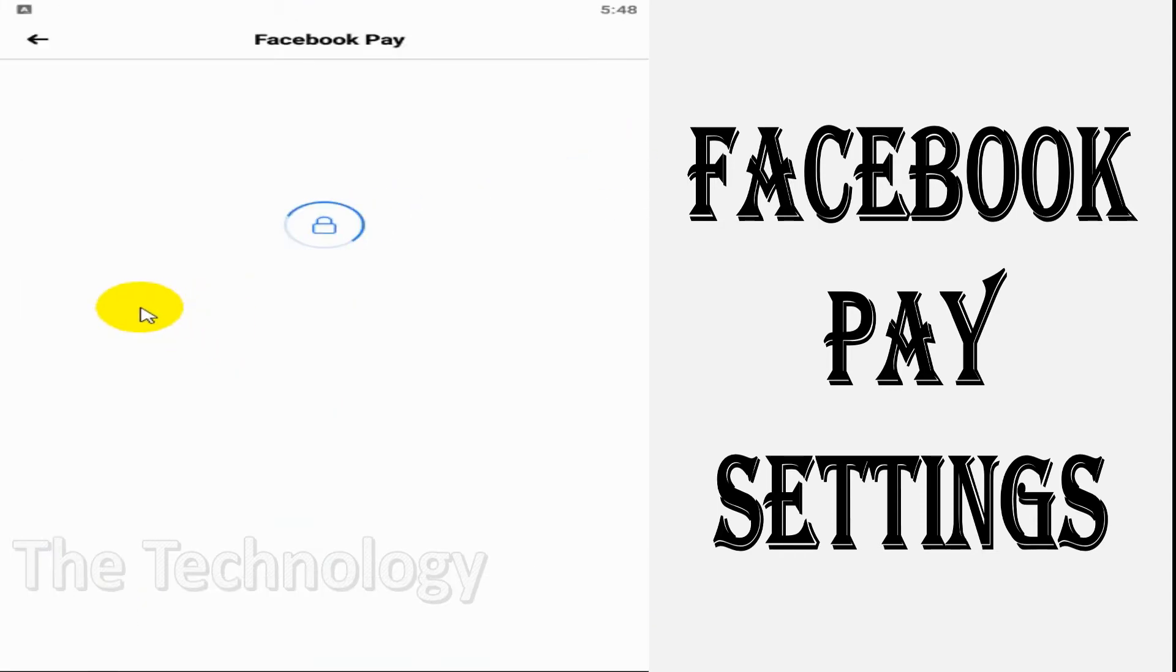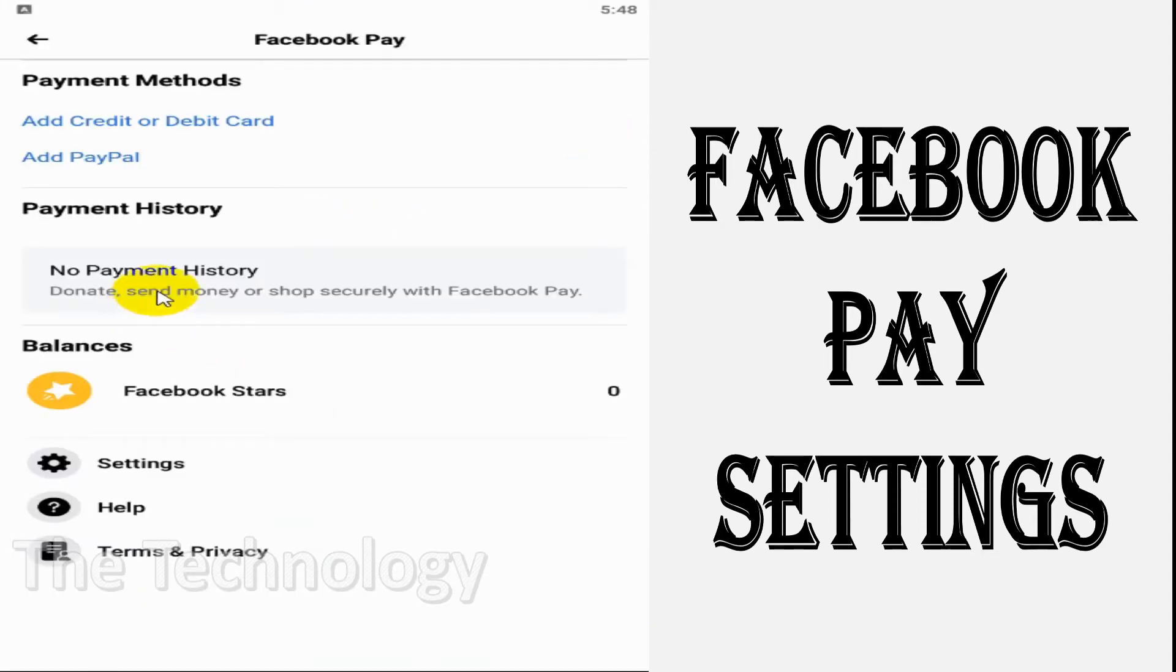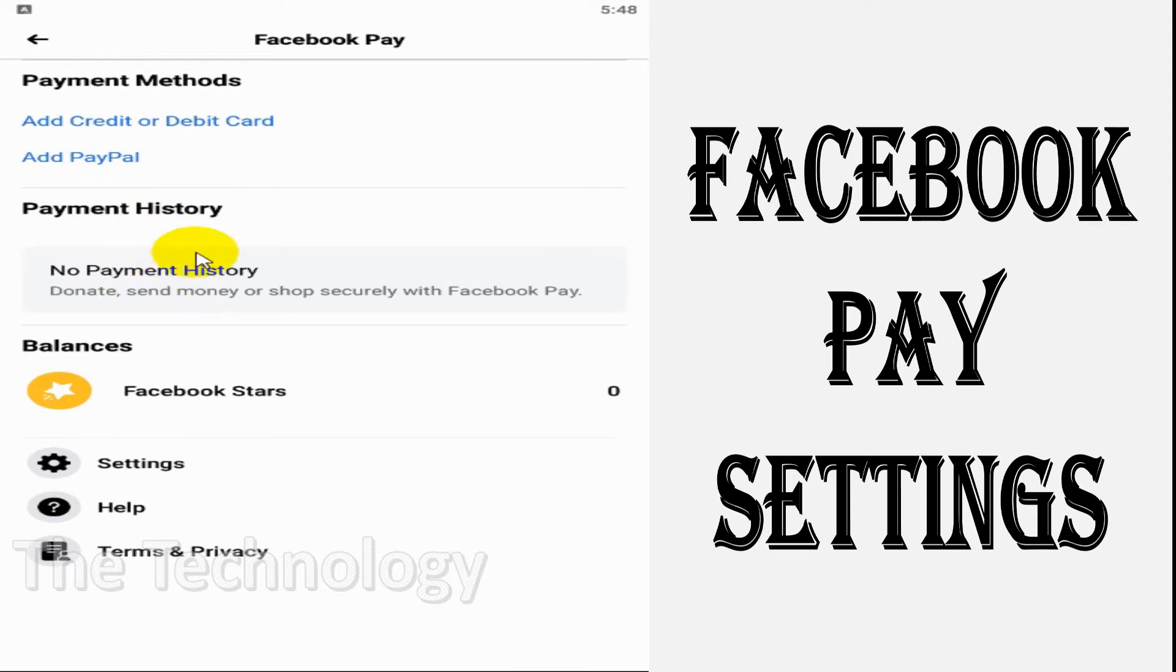Facebook Pay will open a new window where you have options to add a credit card or PayPal account. You can see the payment history if there is anything, and the balances as well. Let's add a credit card - when you click on it, you have to provide